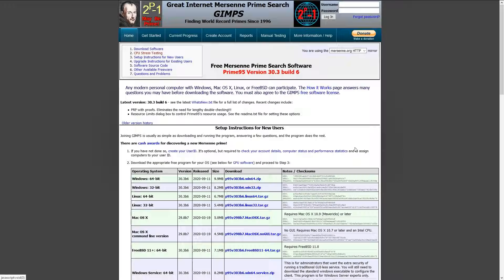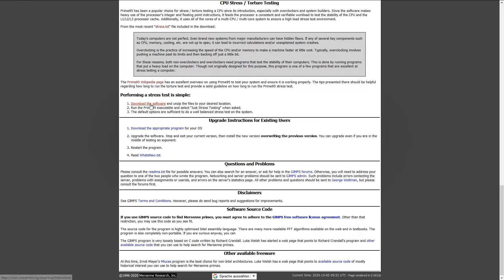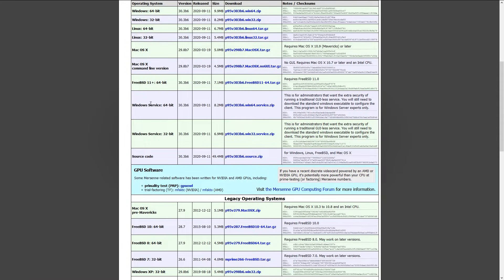You can download it on mersenne.org. I know that's French. It's also linked in the description of this video. Make sure you download it for the proper operating system. Most of you will be on Windows 64 bits.